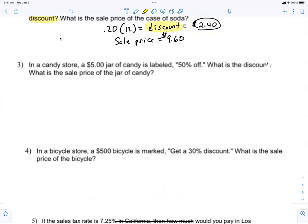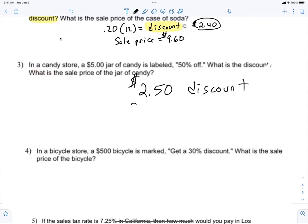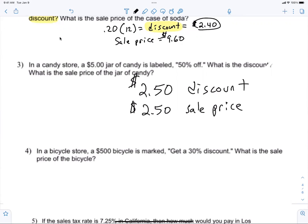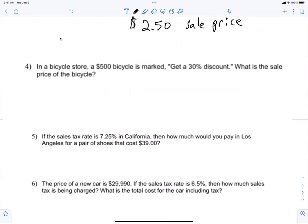The discount would be $2.50 and the sale price would also be $2.50. Aiden — in a bicycle store, a $500 bicycle gets a 30% discount. What is the sale price? Do I care what the discount is this time? No. So you can do 0.7 times 500. That's $350. The bike is $350.